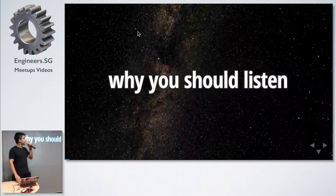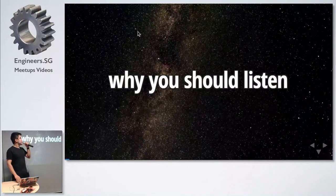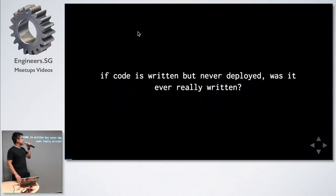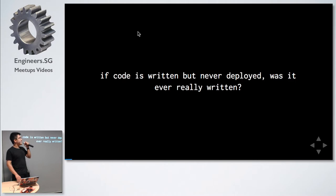Someone told me once, start with why. If code is written but never deployed, was it ever really written?